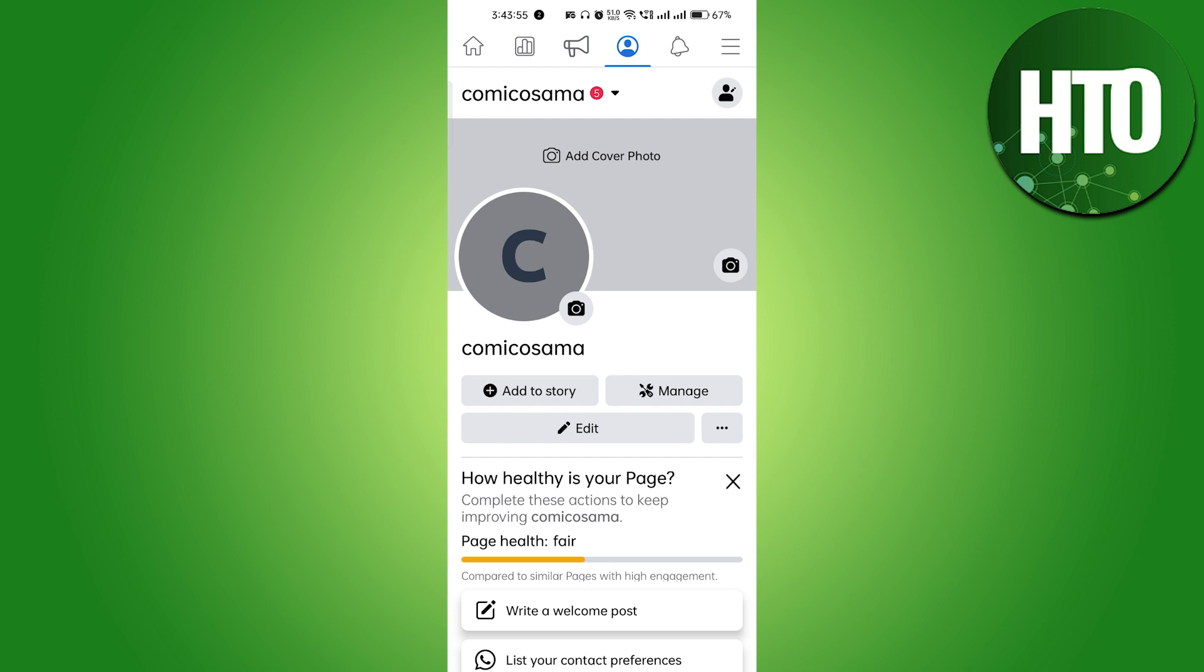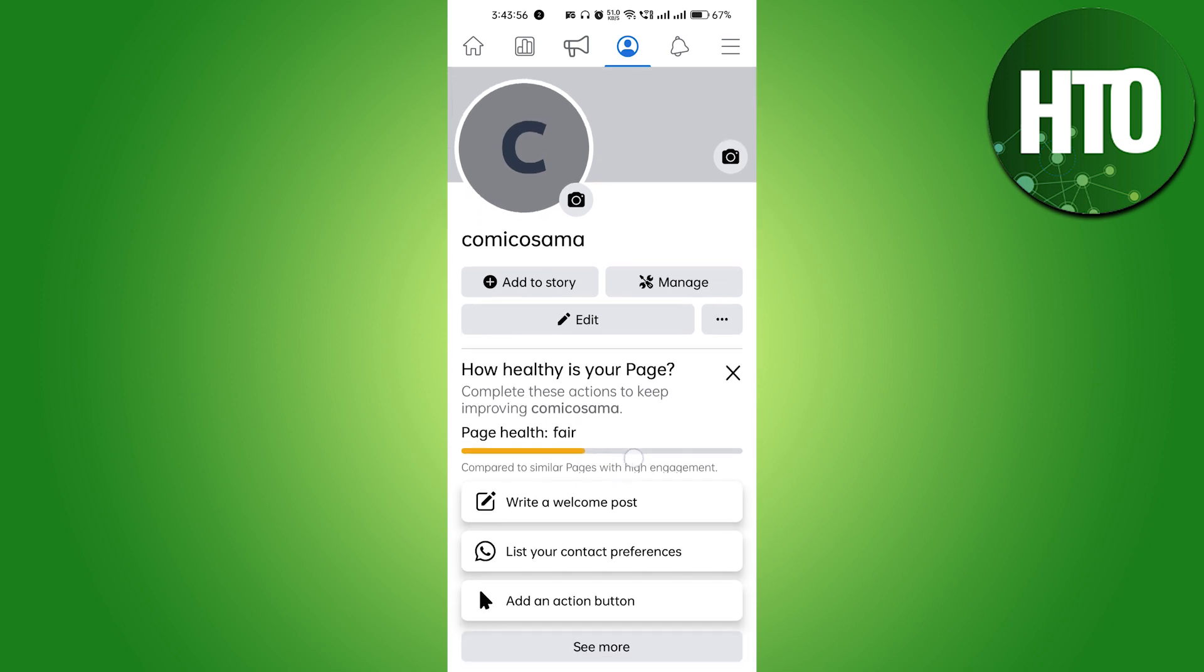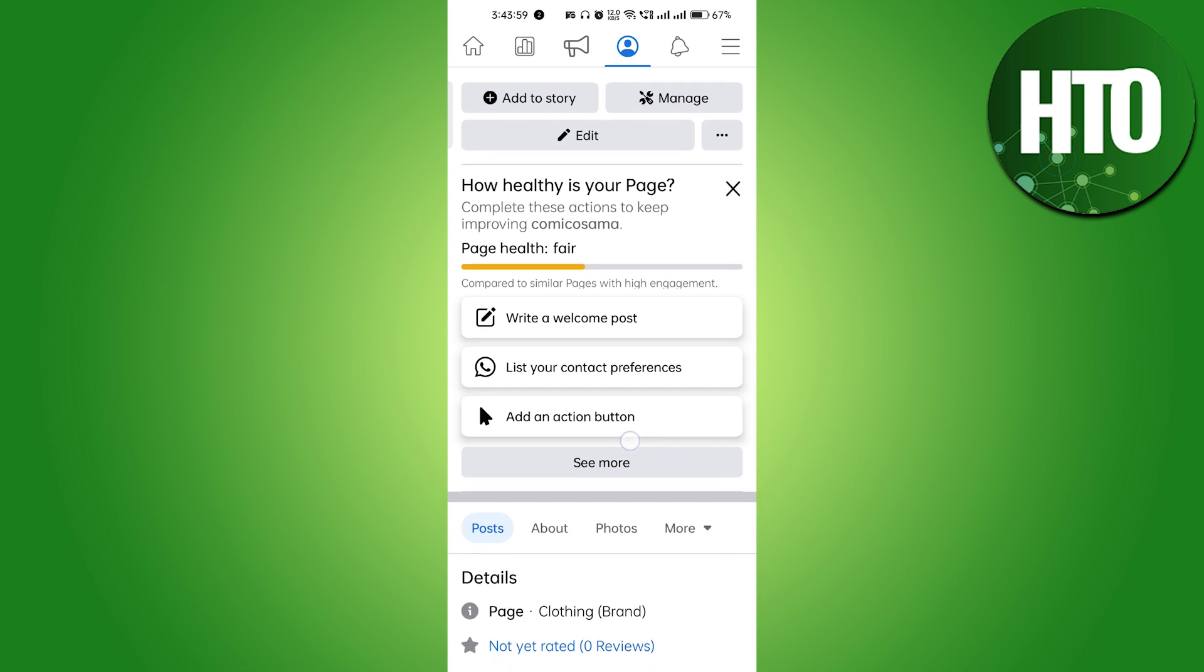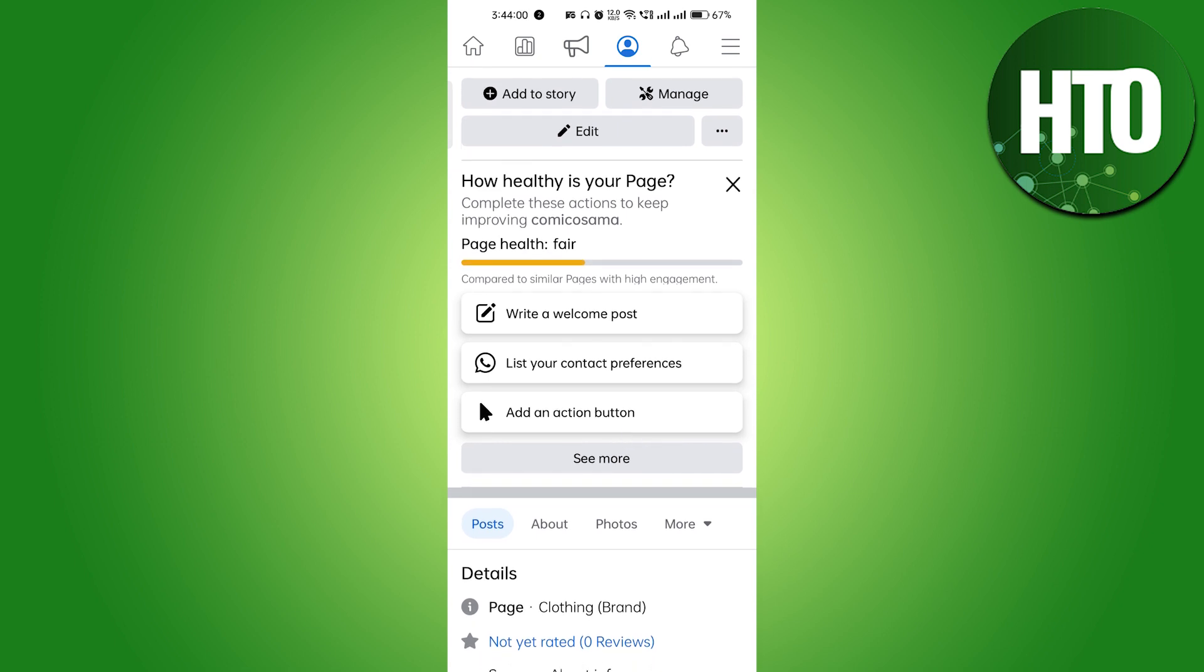Just make sure that your account is monetized, and only after that you can set up. To monetize the account, you have to post videos regularly and you should get so many views.